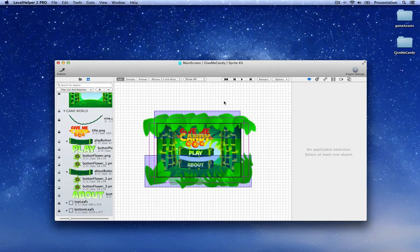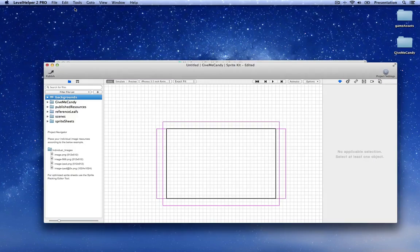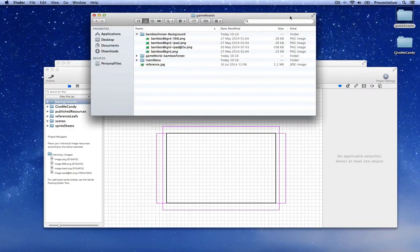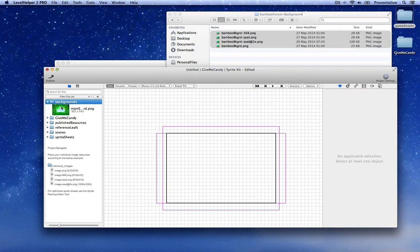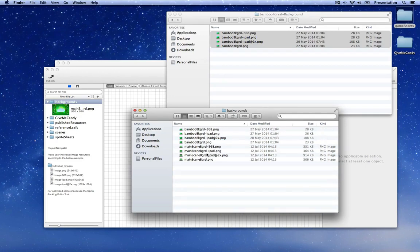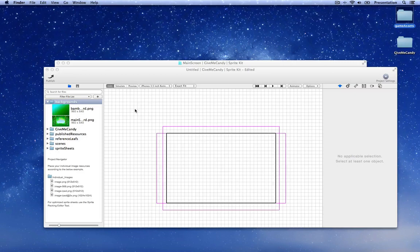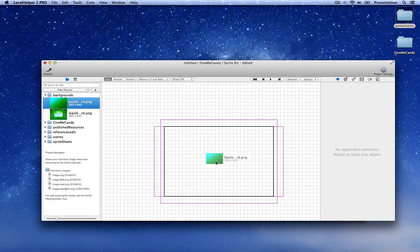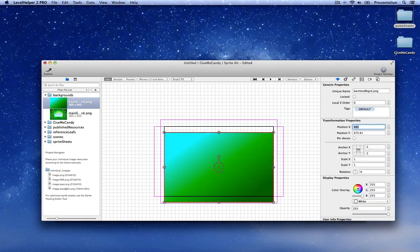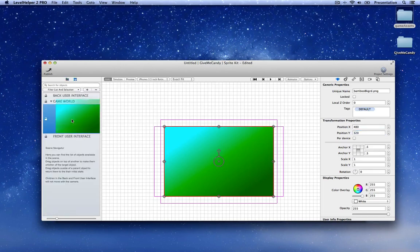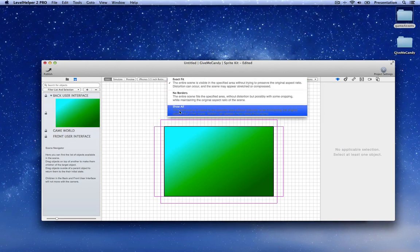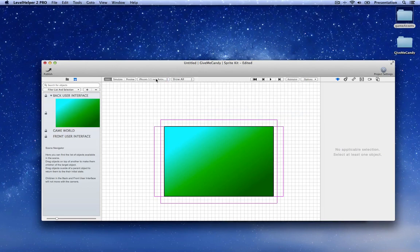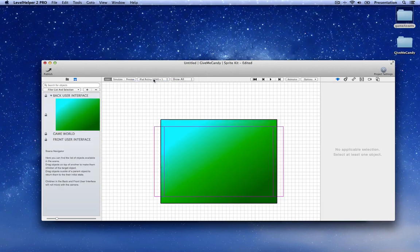Now let's create an actual game level that we can load when we click on the play button. Go to File > New Scene. Now let's go to the game assets folder and copy the backgrounds for our new scene — Command+C, go to the background folder in Finder and paste the new background files. Once the project navigator has refreshed, let's drag the background in and put it in the middle. Let's go to the scene navigator and move it to the back user interface.